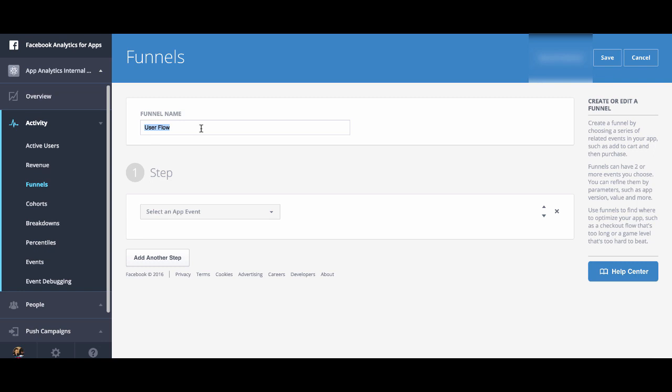Next, you want to put in a name for your funnel that helps describe what's happening in that funnel. In this case, we're going to call it purchase flow.